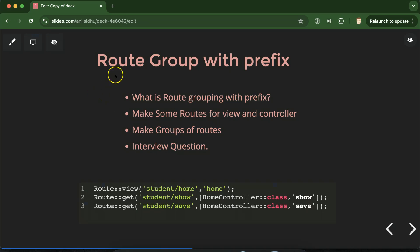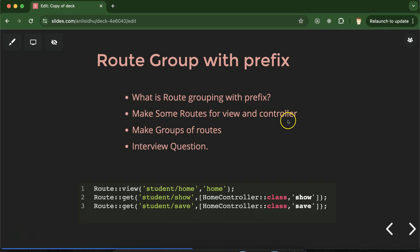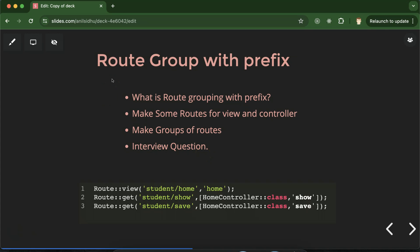Hi everyone, now we will talk about Laravel route grouping with prefix. First we will understand what it is and how we can implement it, and what the benefit is. After that we will make some routes for view and controller and make groups with the help of prefix. In Laravel we have three ways to make route grouping: first is prefix, second is controller, and third is middleware. Controller and middleware we will learn in upcoming parts.